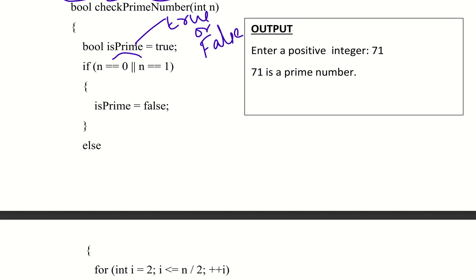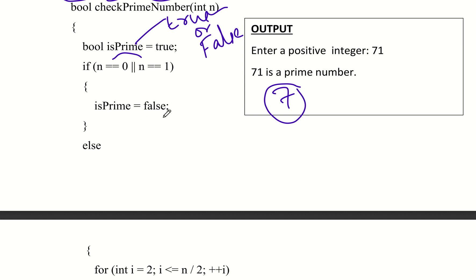Suppose I enter the number 7. We check whether it is prime or not. First, 0 and 1 is neither prime nor composite.